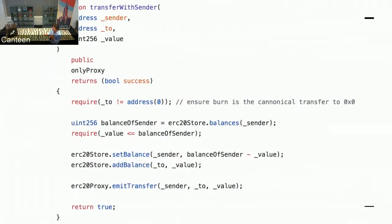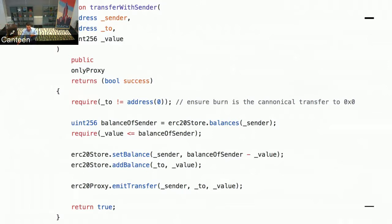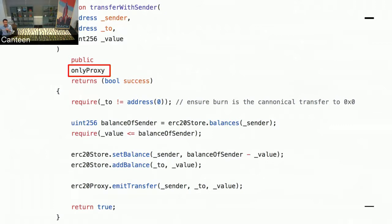When proxy receives that transfer function call, it calls impl with those arguments immediately. Impl then has this transferWithSender function — all that happened is we took the arguments, the destination address and the value, and passed it to this function along with the address of the sender. So if I said I want to transfer to this person, proxy says, okay, this person wants to send to that person this value, impl, please check the logic. This is the logic you're familiar with: checking balances are sufficient. This function can only be called by the proxy — that's why you have to start at proxy and then you get to impl.